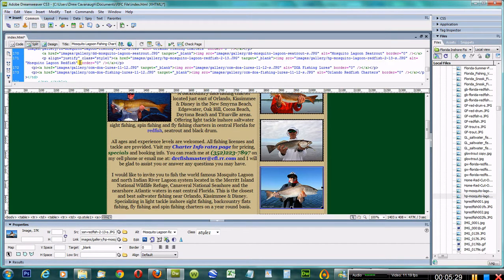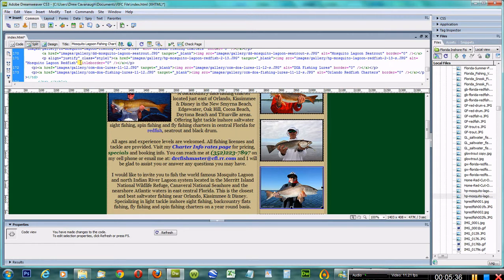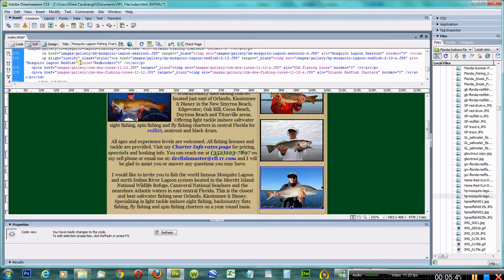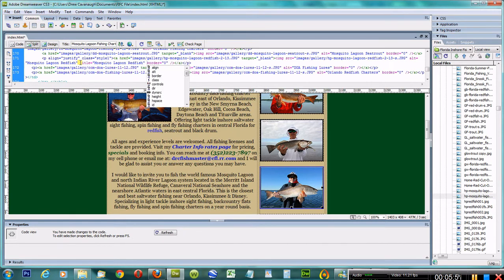You can type in title. Title is when you mouse over it, it will say what it is. We'll go ahead and enter that: T-I-T-L-E equals, then space.